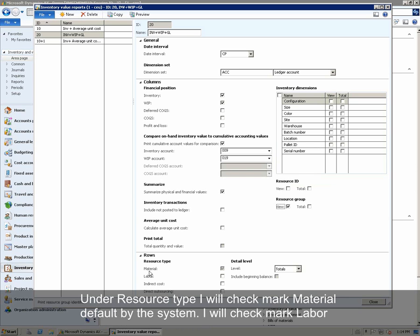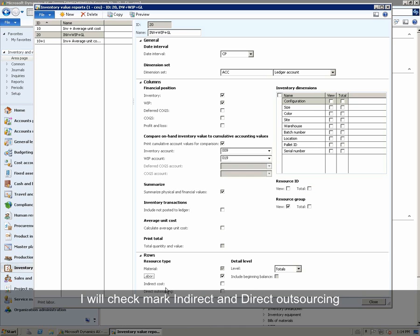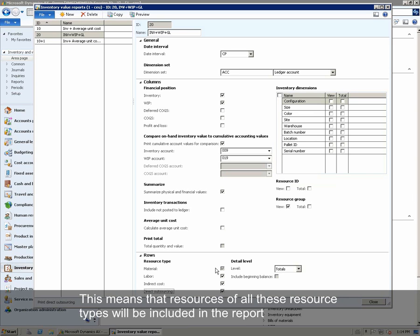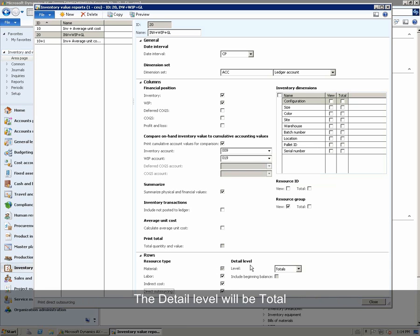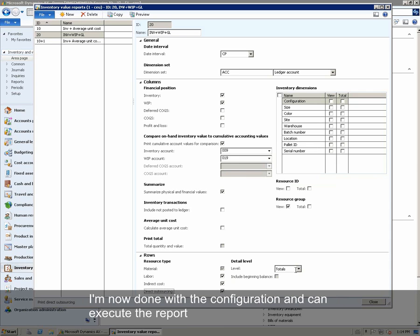Under Resource Type, I will checkmark Material, which is the default set by the system. I will also checkmark Labor, Indirect, and Direct Outsourcing. This means that resources of all these resource types will be included in the report. The detail level will be Total. I am now done with the configuration and can execute the report.